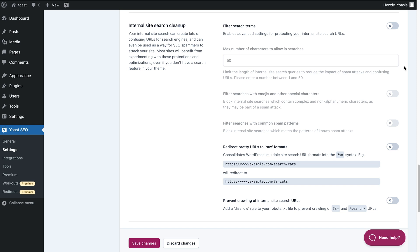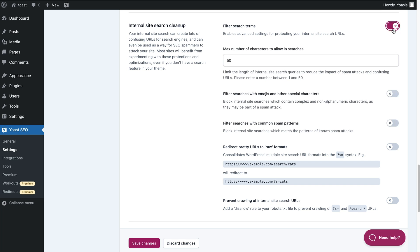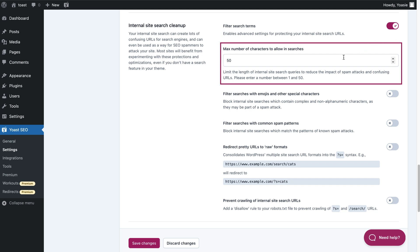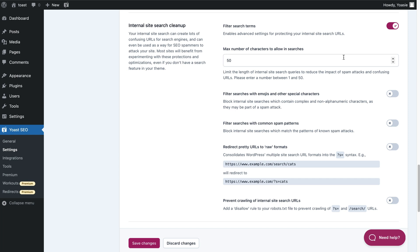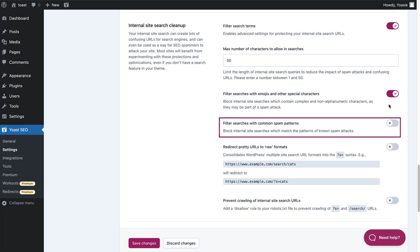First of all, you can choose to filter search terms. If you enable this option, you get more specific options. You can set a maximum number of characters to allow in searches, which reduces the impact of spam attacks and confusing URLs. Then you can decide whether you want to block searches with emojis and other special characters, as these searches may be part of a spam attack. And you can decide to block searches with common spam patterns.